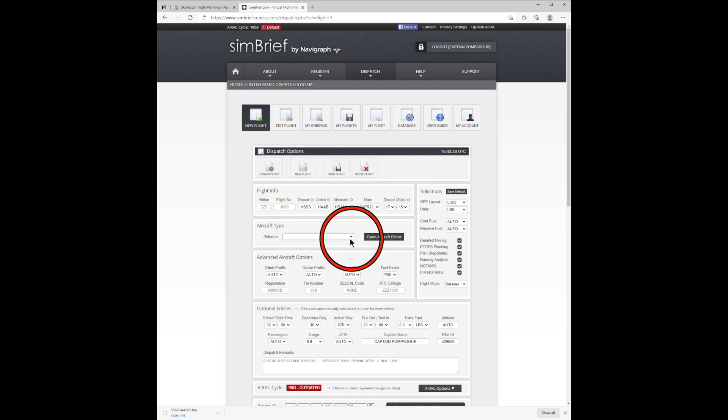Next, you need to insert the airframe. Change that to Boeing 737-800.